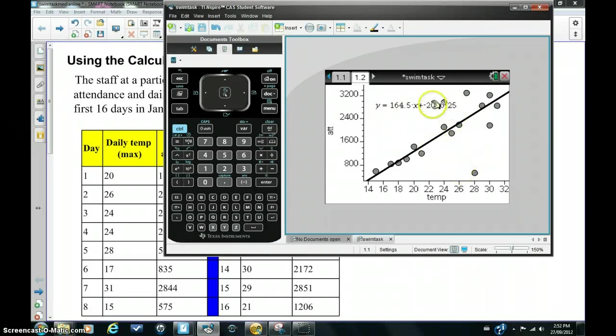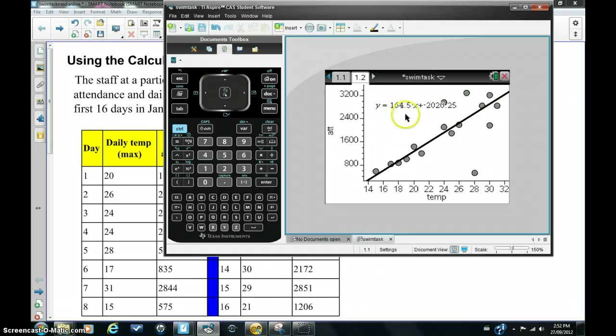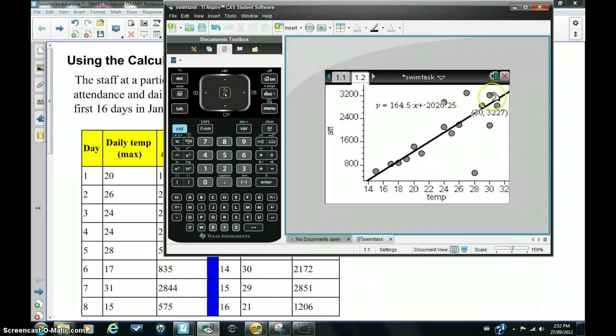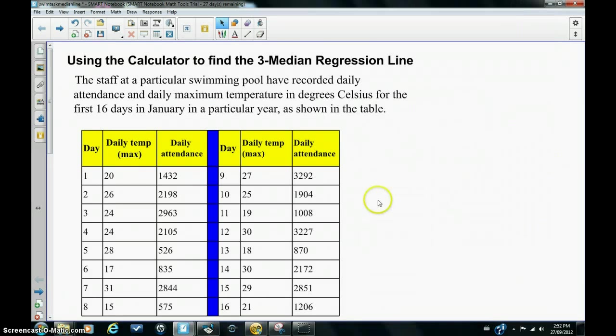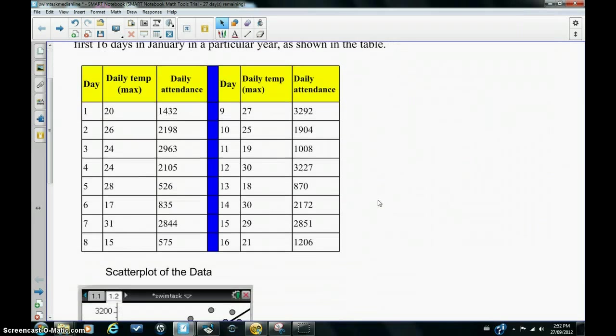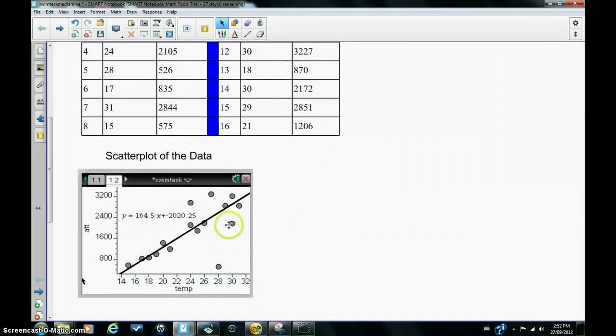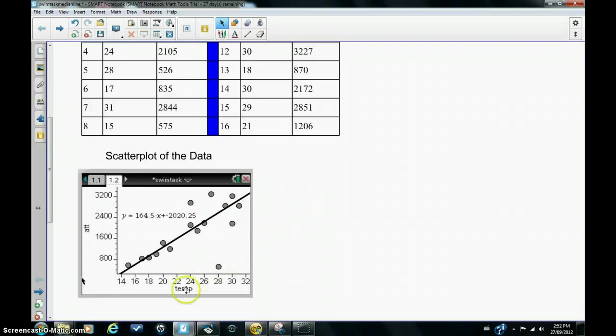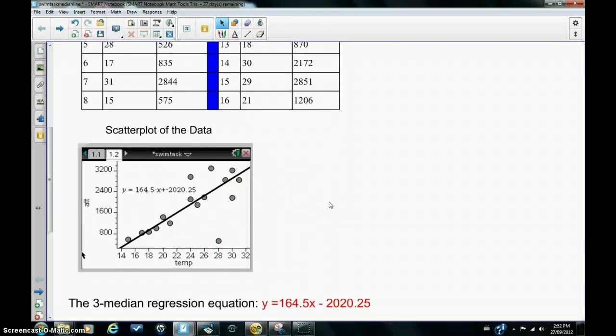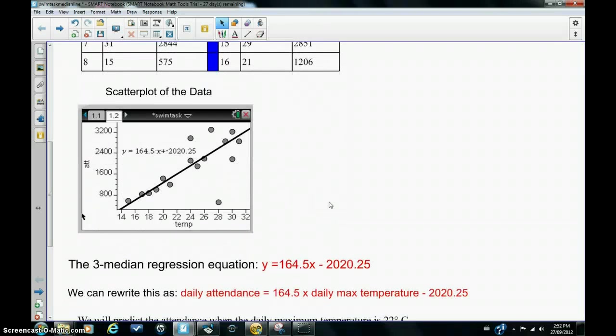It's Y equals 164.5X minus 2020.25. I'm going to go back now to the main screen. You can see there's a snapshot of the scatter plot with the equation there. Temperature along the X-axis, attendance along the Y-axis.